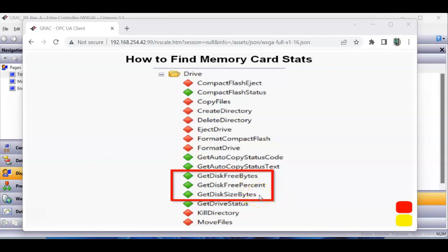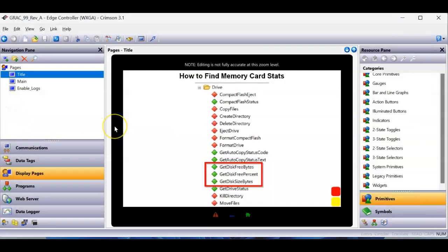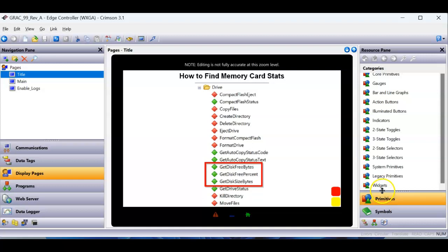So I wrote a little database. I'm actually doing some other things with it, but this is a great database to use to show these functions. So in Crimson, if you're using, well, Crimson 3.1 or 3.2...